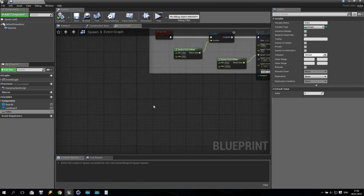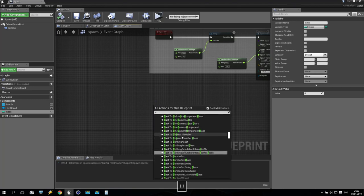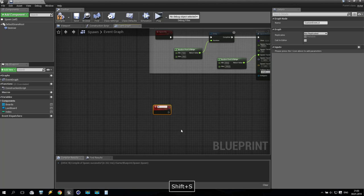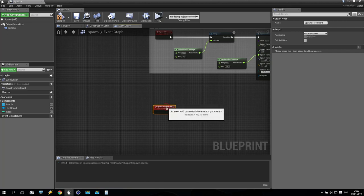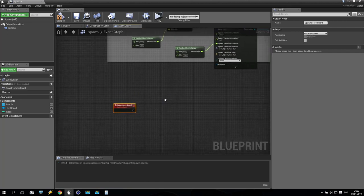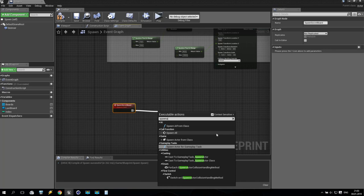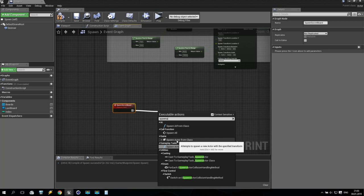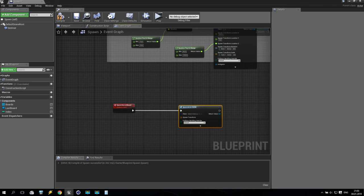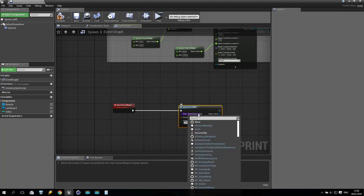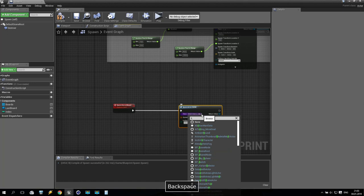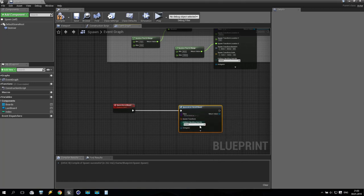Now I'll try to explain what I need. I'm going somewhere down and I create a new custom event. It will be called 'spawn secret board'. So we will do like before — we are going here, spawn actor from class. We take the actor from class and we are choosing this class to 'secret board'.